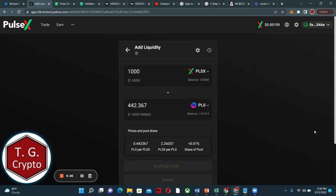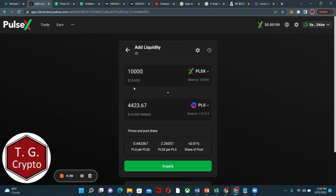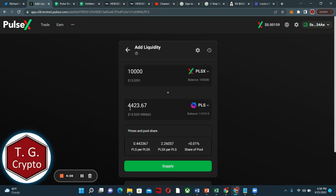Now that this is activated, should update these numbers. Now we have an option to supply. Go big or go home. We're going to up this to 10,000, approximately $15 worth. And we have to match that with the same price value, $4,423 of Pulse. And we'll hit supply.